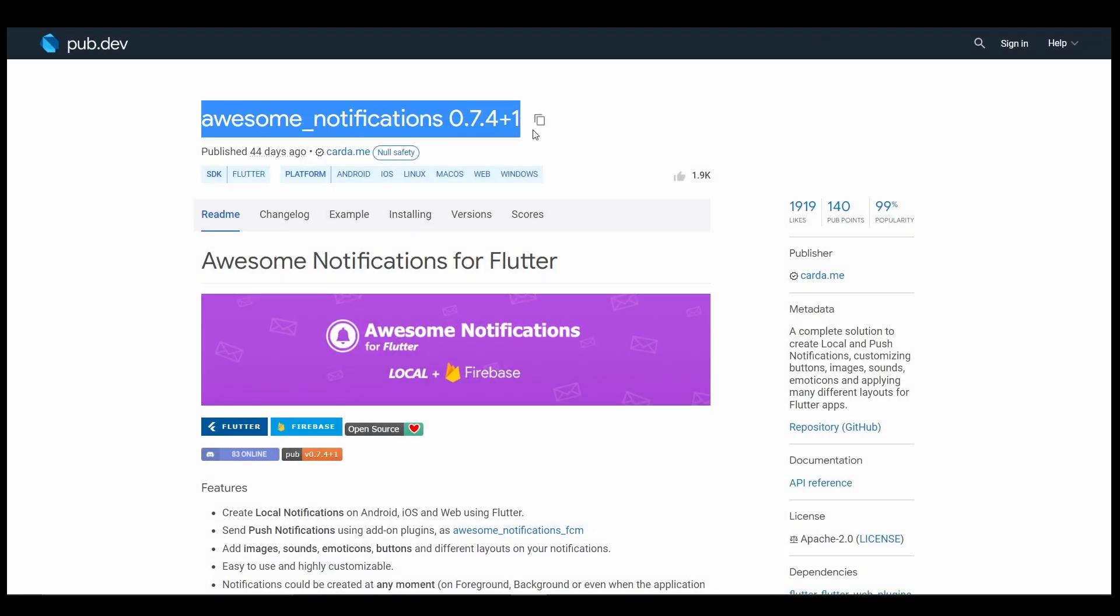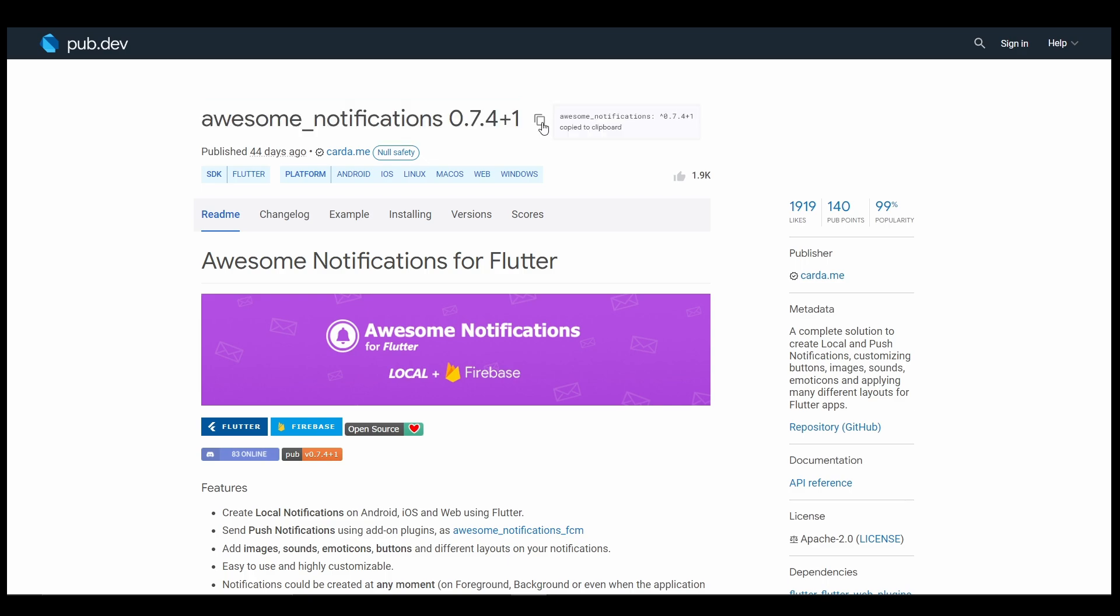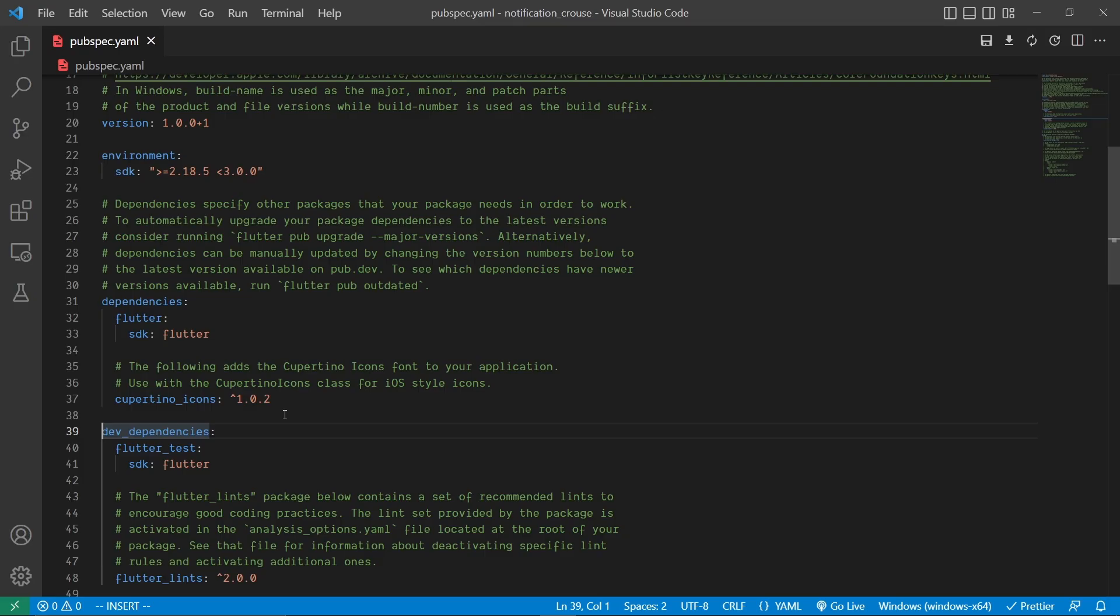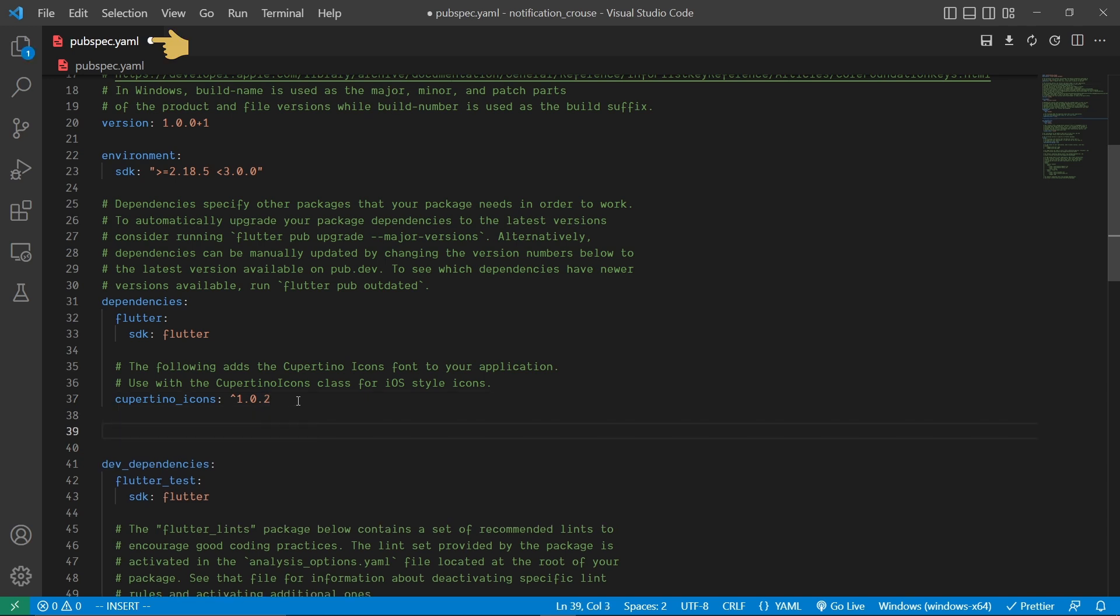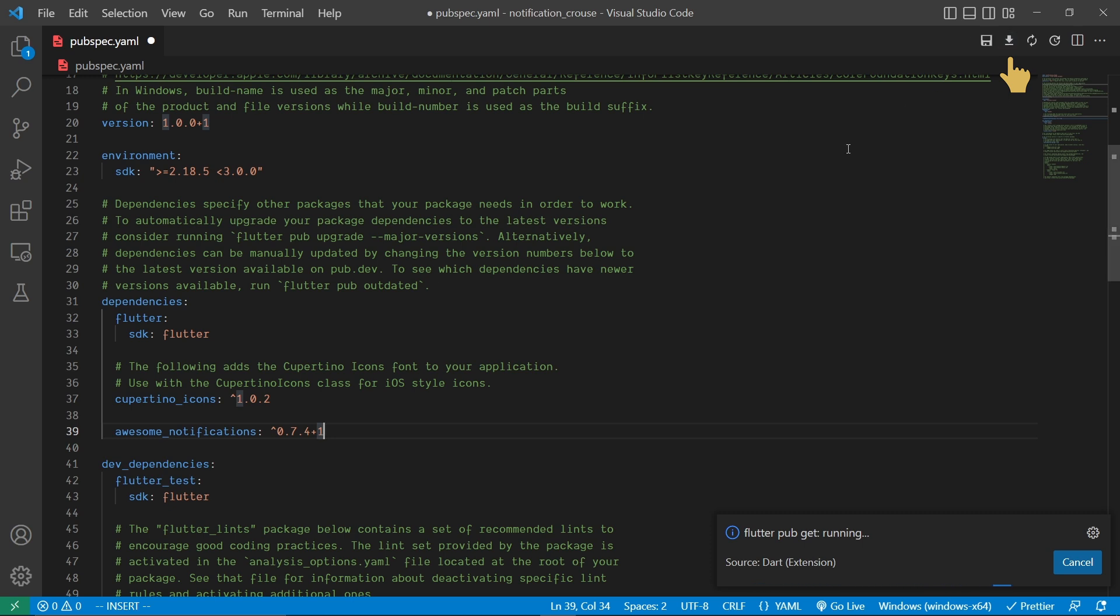Here we'll copy this package name by clicking on the copy icon, and then inside our project we'll paste it inside the pubspec.yaml file. Then make sure you save the file or click on the download button in order to fetch the package.